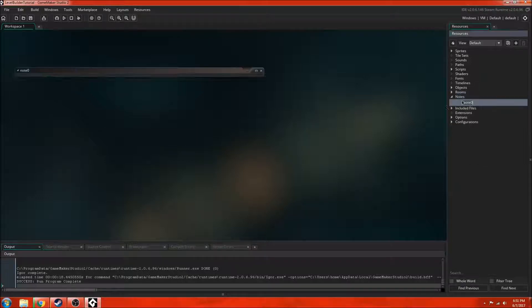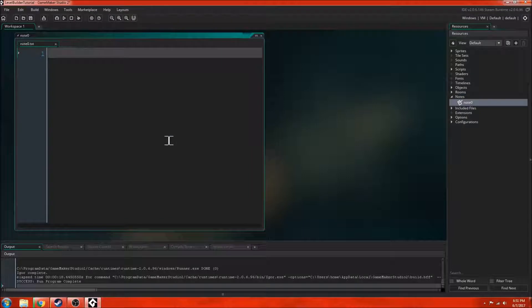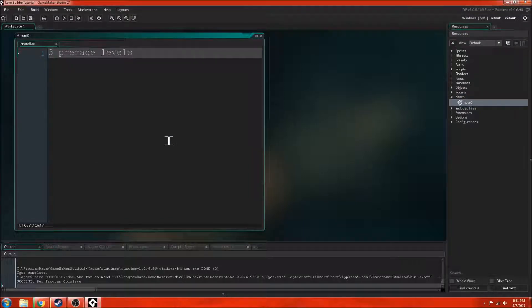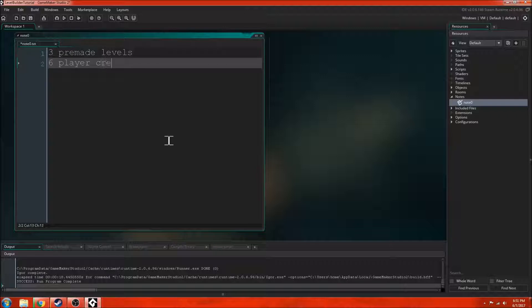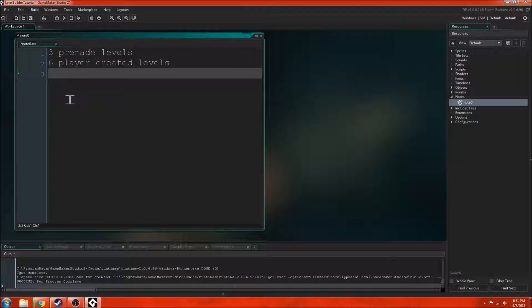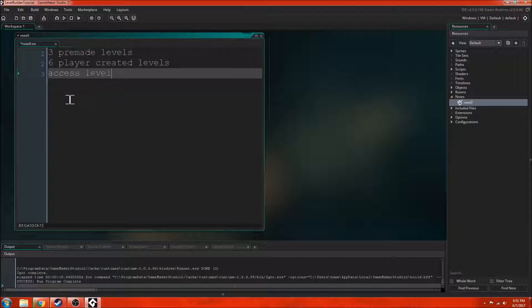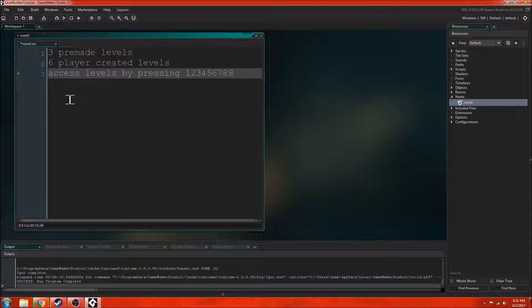So I'll just create a new note. There are three pre-made levels and then you can have up to six player created levels. So in total there's nine different levels. You access levels by pressing 1, 2, 3, 4, 5, 6, 7, 8, 9. When someone presses a button, it switches the level that they're on.